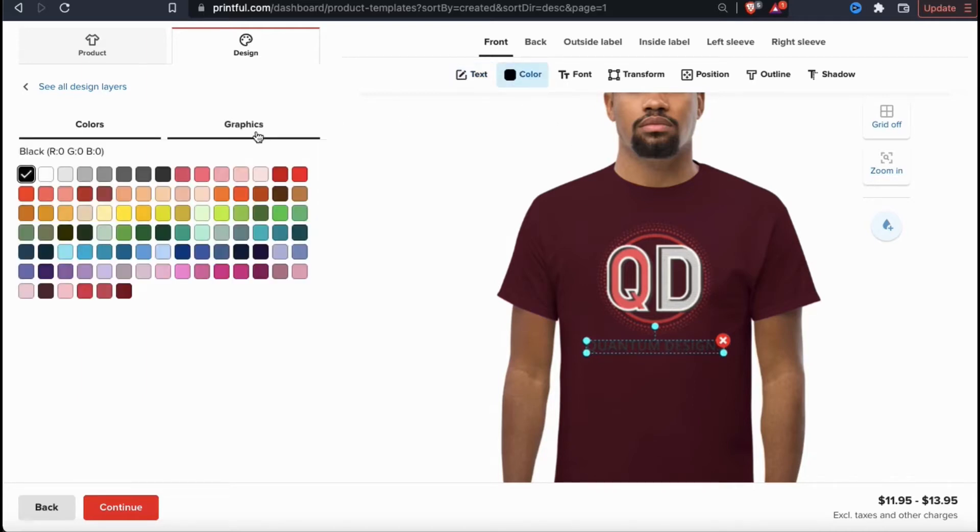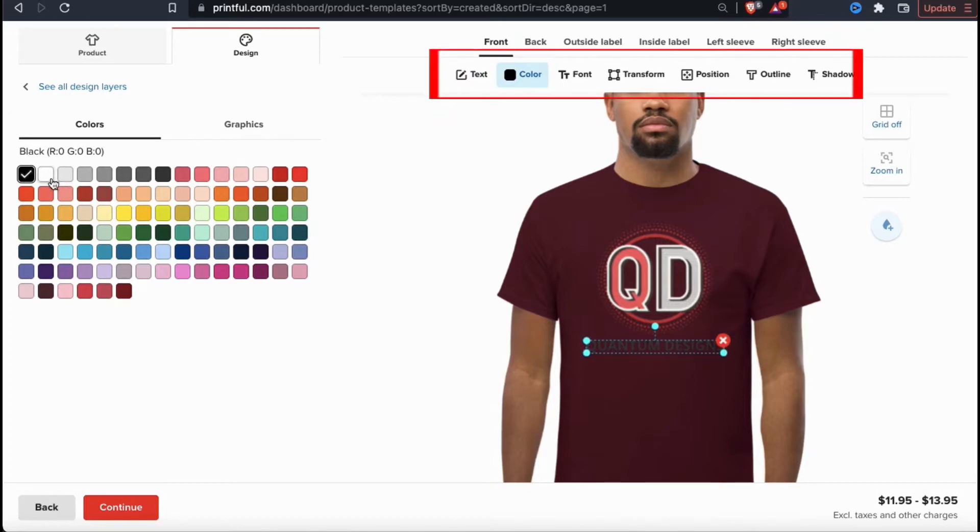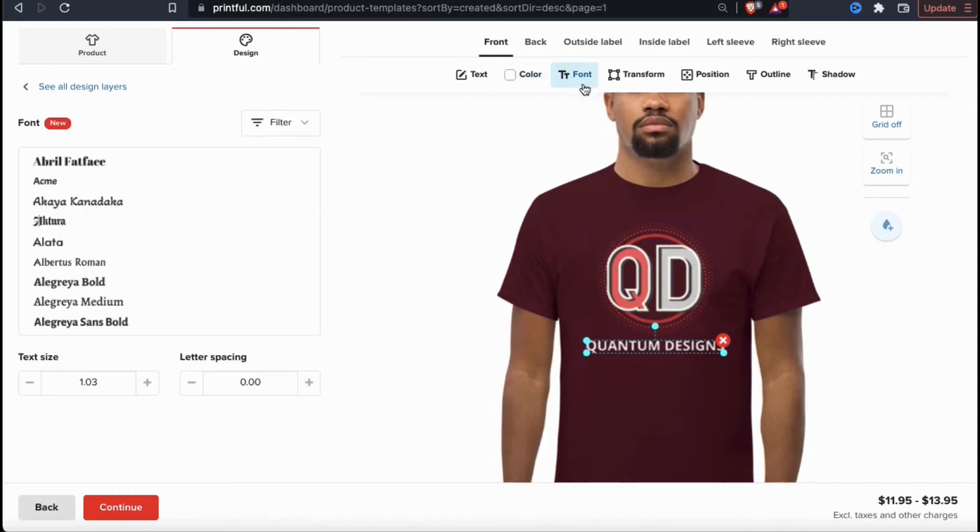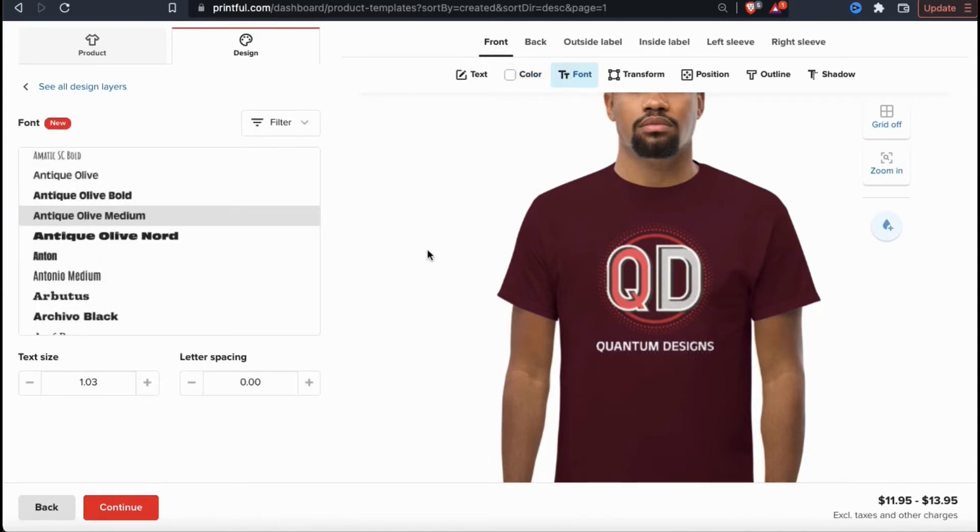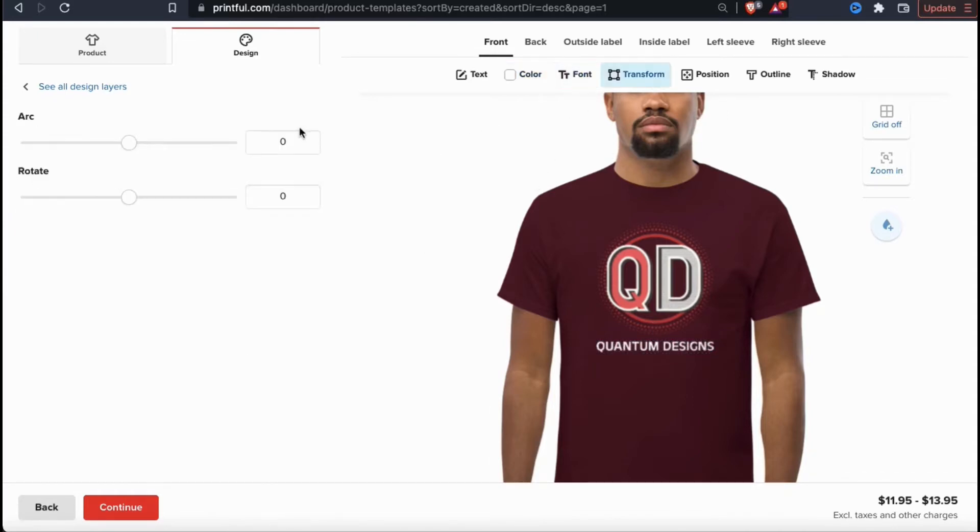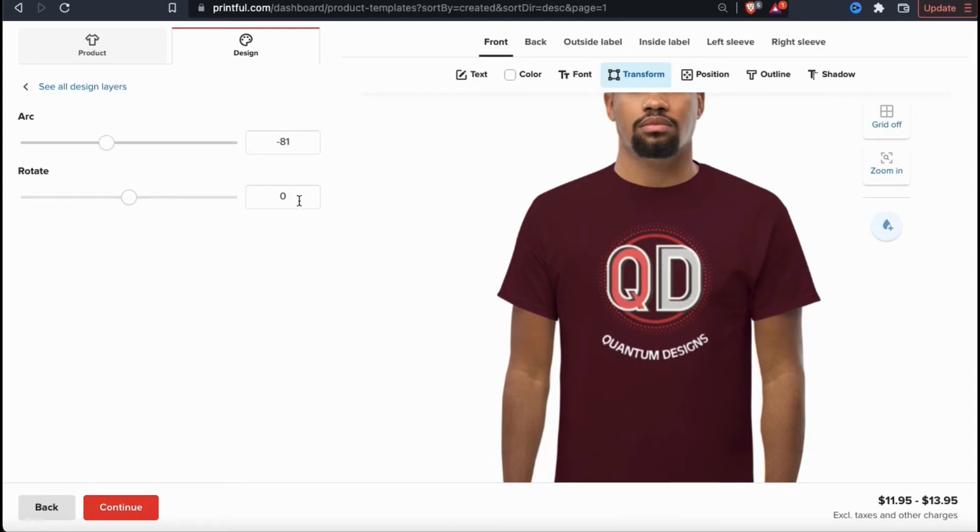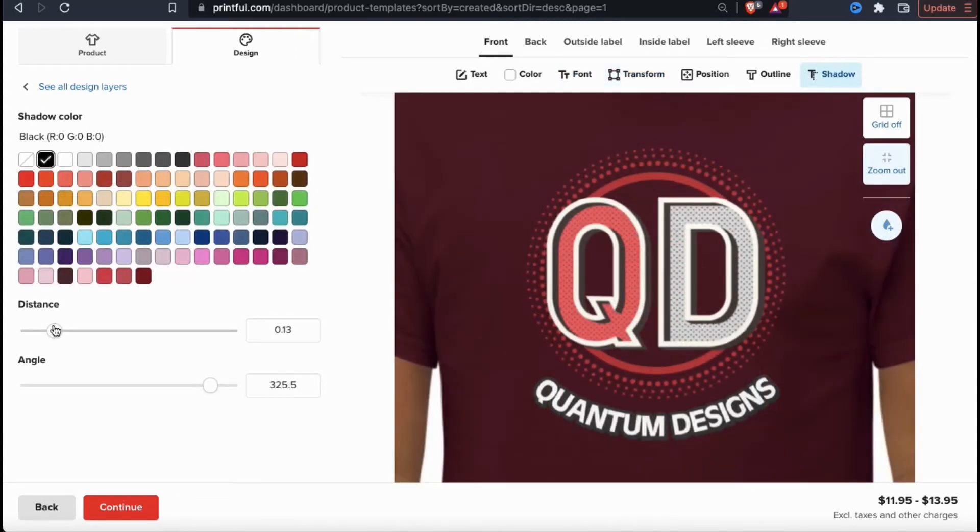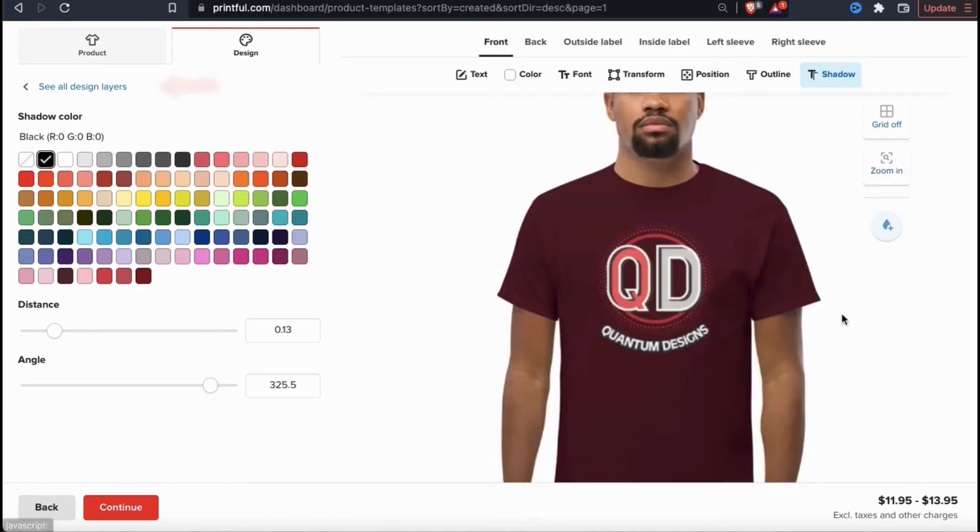When you select your text element, you should see the text editing menu pop up up top here. Here's where you can change the color of your text, select a new font, edit your text size and your letter spacing, transform your text by adding an arc or rotation, and even add a colored outline or a shadow. Now that we've gone over various text editing options, let's go back to view all design layers.